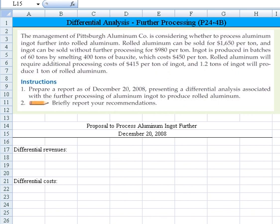Rolled aluminum will require additional processing costs of $415 per ton of ingot, and 1.2 tons of ingot will produce 1 ton of rolled aluminum. With that information, we need to prepare a report as of December 20th presenting the differential analysis to figure out whether we should further process the aluminum into rolled aluminum.